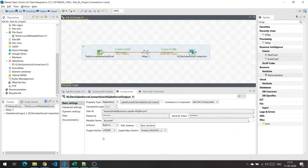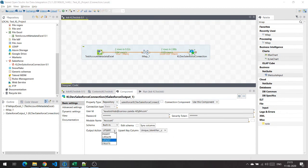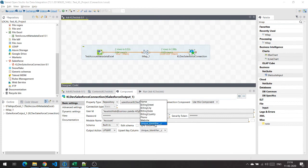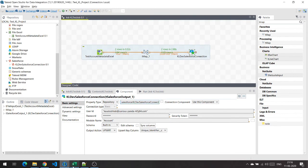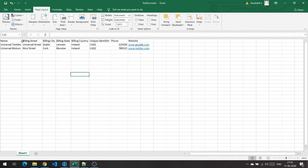One important thing to consider which I failed to mention previously: the output action on the Salesforce output connection should be upsert if you want to do an upsert operation. If you just want to insert, it should be insert, and so on. I have selected upsert and the upsert key column is the unique identifier field in Salesforce. This is an external ID field which Talend uses as a foreign key to map the data from the Excel file to the Salesforce org.